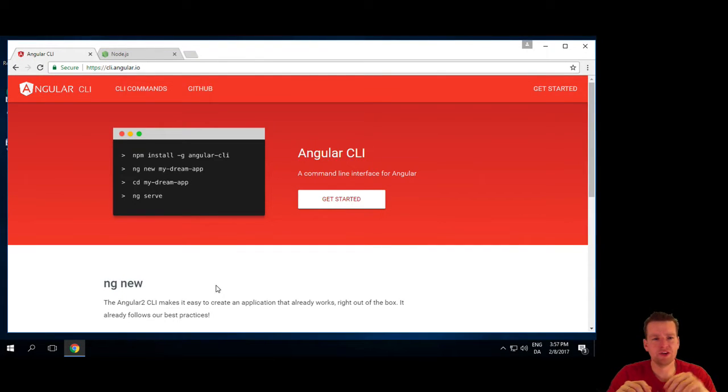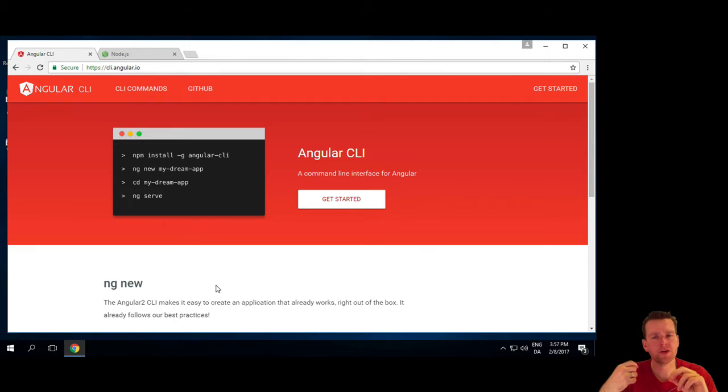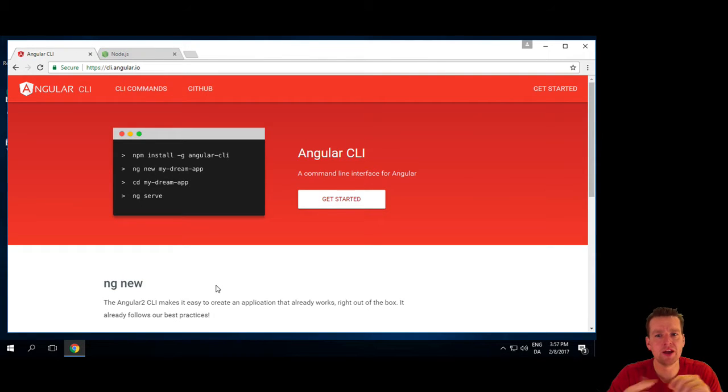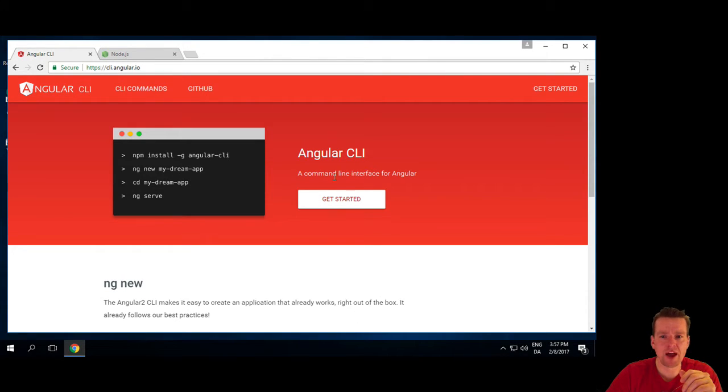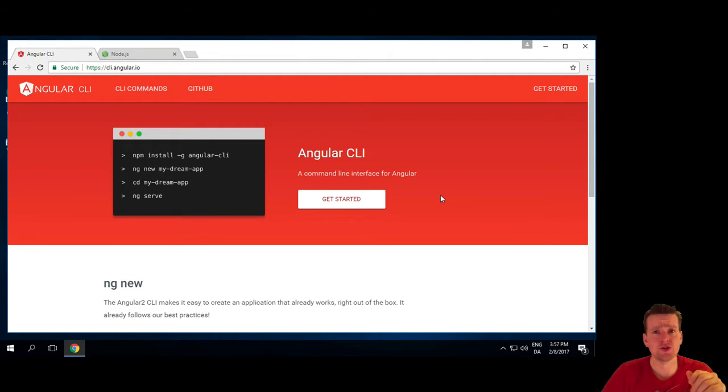Now the goal for the next couple of videos is to get Angular CLI up and running, and this is pretty much a tool for developing our Angular application, so it's a command line interface, CLI for AngularJS, or Angular 2.